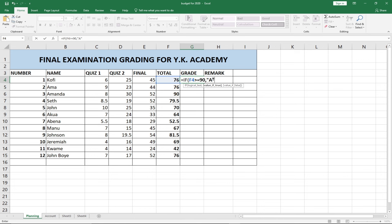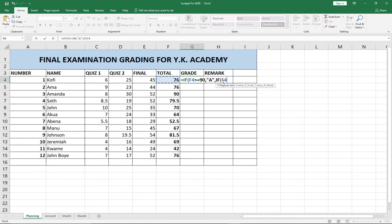Then we add a comma and use IF again, clicking on the same Total column. Our next condition is going to be greater than or equal to 80. If you score 80 or above, we assign that student a value of B — also in quotation marks. So we give that student a "B".